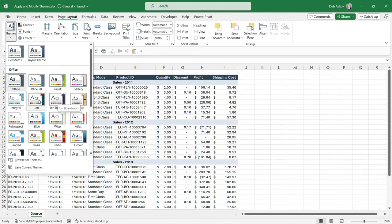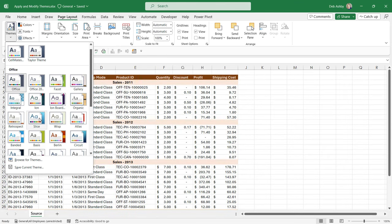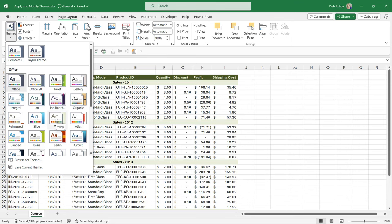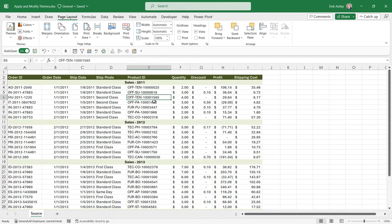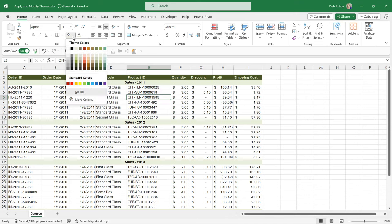So you could choose any one of these color schemes. So let's go for Wisp and see what that looks like. And if you want to see the actual color palette in use, you can go to the Home ribbon, and if you click on the fill background icon you can see here are the theme colors.